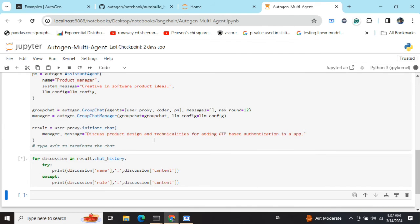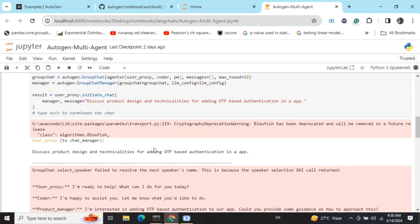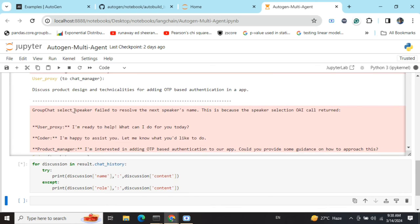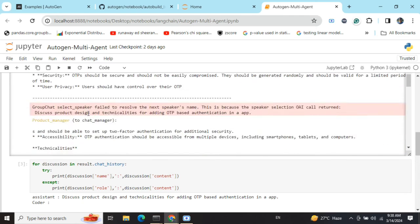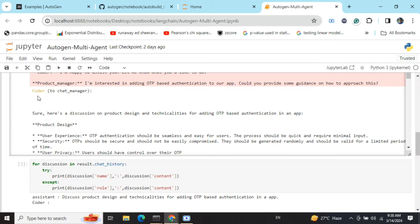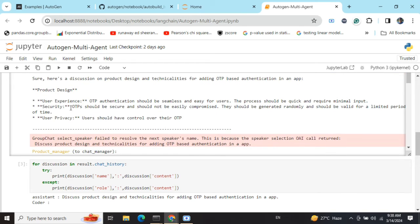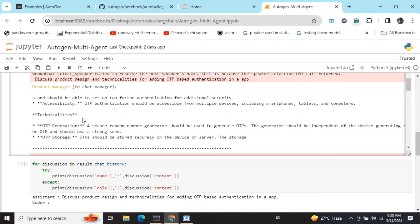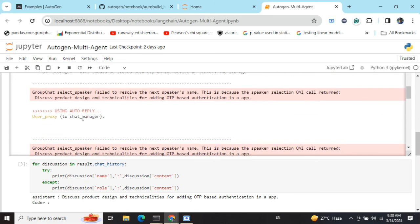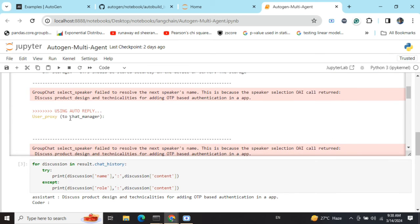As the LLM gets hit, you'll be seeing here the API hits that would be coming up. This might take some time, so do wait. Now here you can see that the discussion has started.